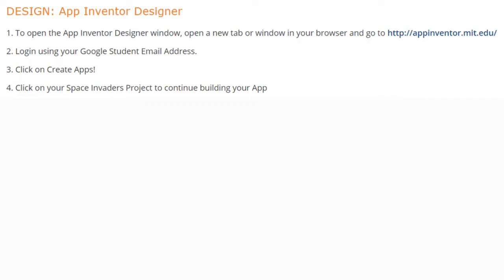Today we're going to continue with part two of updating our user interface for our Space Invaders app. In order to get back to our Space Invaders app, we're going to need to open up the App Inventor Designer window by opening a new tab or window in your browser and going to your App Inventor website. From here you will need to log in using your Google student email address, click on Create Apps, and then click on your Space Invaders project to continue building your app.